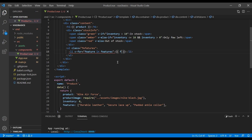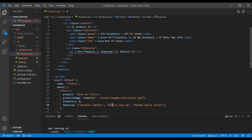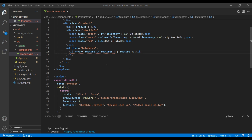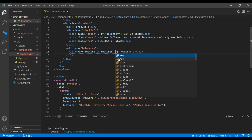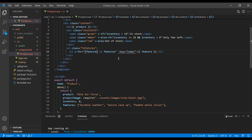Inside the expression we will add 'feature', which allows us to show each string from the features array. If you see an error message, you can hover over it and you'll see the key directive is missing. So let's add the key directive — you can add the index, and at the beginning add 'feature' and 'index'.